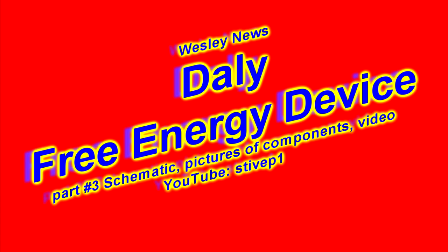Welcome to Wesley's Channels and Wesley's News. We have part number three of the free energy device of Osmus. No power supply, no battery, only one impulse to start.